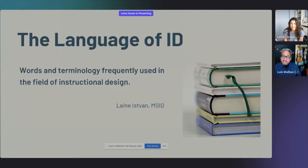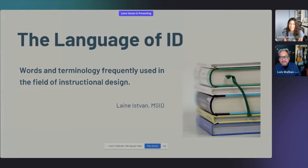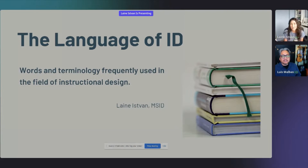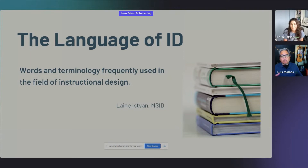We're ending the event with Laney Istvon, who is a former teacher — 15 years teaching K-8 English Language Arts and history. She left the classroom in September 2020 and has since worked in higher ed, corporate, and is now a full-time freelancer. We're going to be talking about the language of instructional design: commonly used industry and business terms in the field.